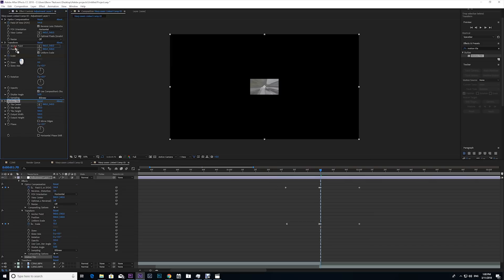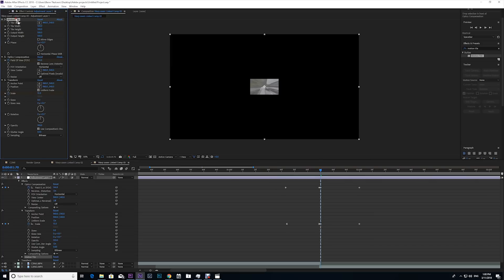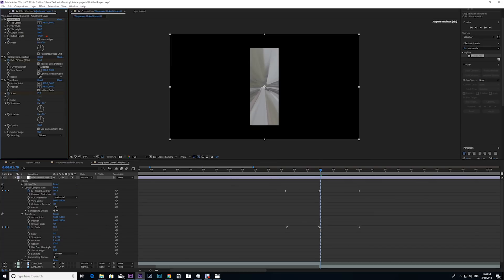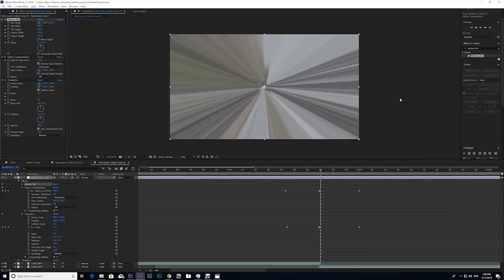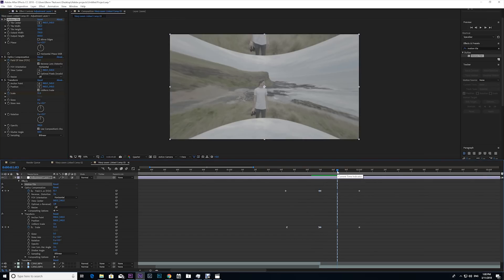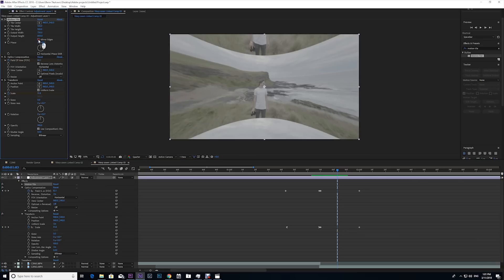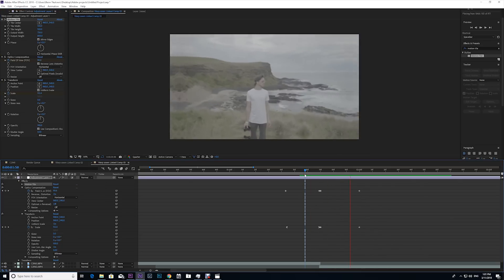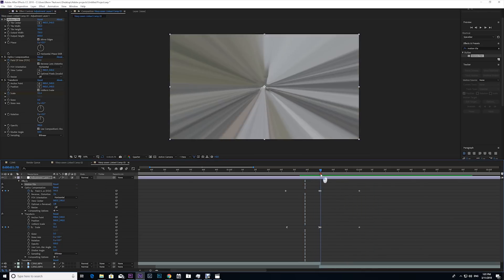Now motion tile has to be at the top of all the other effects, otherwise it won't work. Hit output height, bring that up, and output width. It duplicates your image and mirrors it and can help fill in any gaps that you need to fix. Now make sure when you use motion tile that you check mirror edges, and this is gonna mirror the edges. And that's starting to look really good, but there's one more thing we need to do.